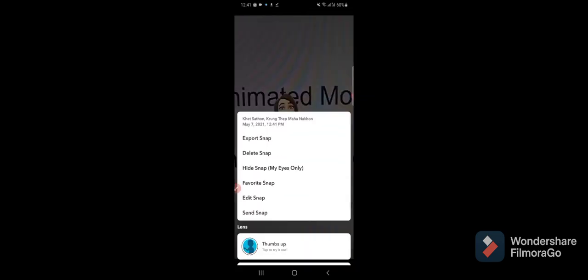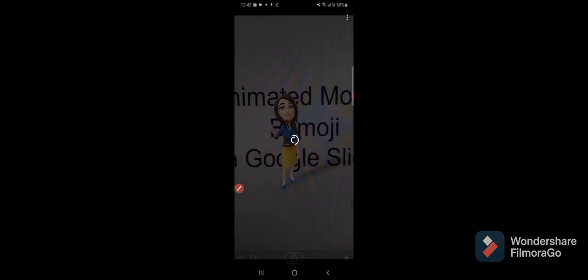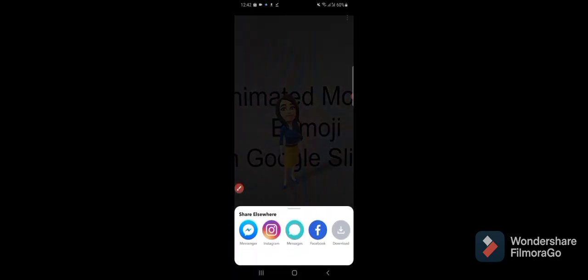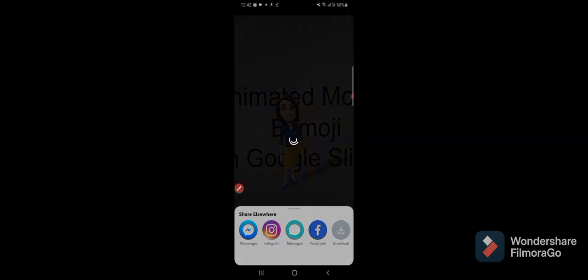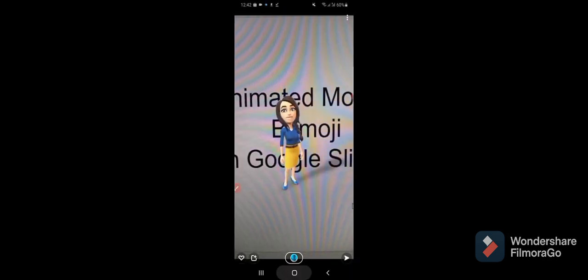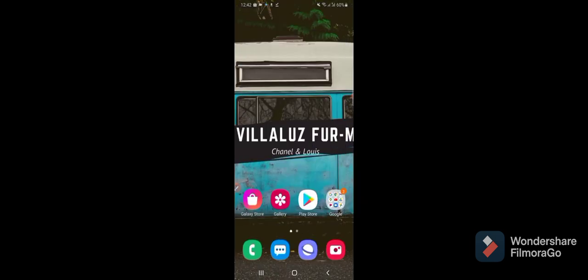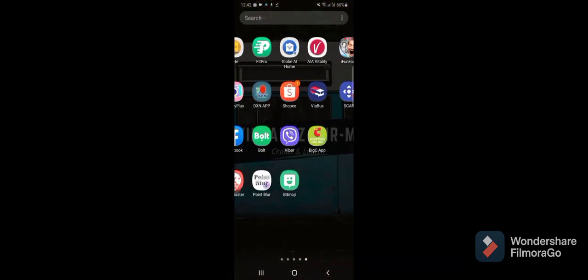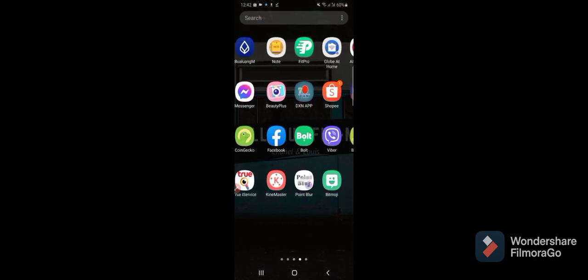We can export snap, so let's export and we can share it. So I will share it to other people right here and let's go. I will take it and I will save it to my phone.